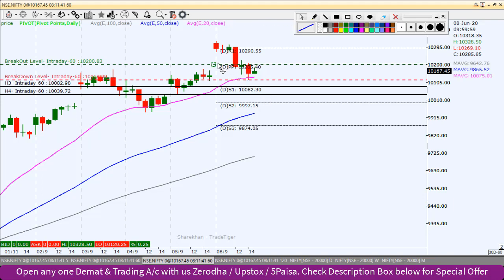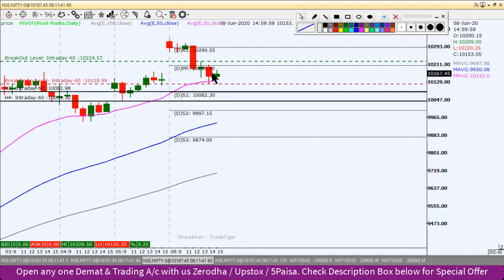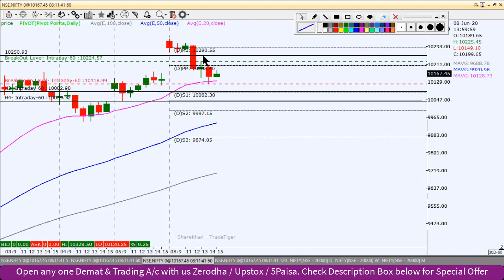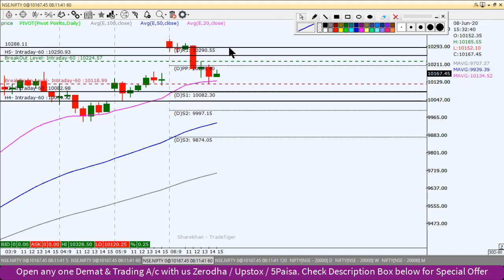If the index moves to the north, you can see an inside bar formation on the chart. The inside bar formation means the previous candle's high or low will be the trade trigger. If it is sustained and the boring candle high of 10,224 is broken completely, we will try to take a buy position intraday. The first target will be the pivot point, and the second target will be 10,250.